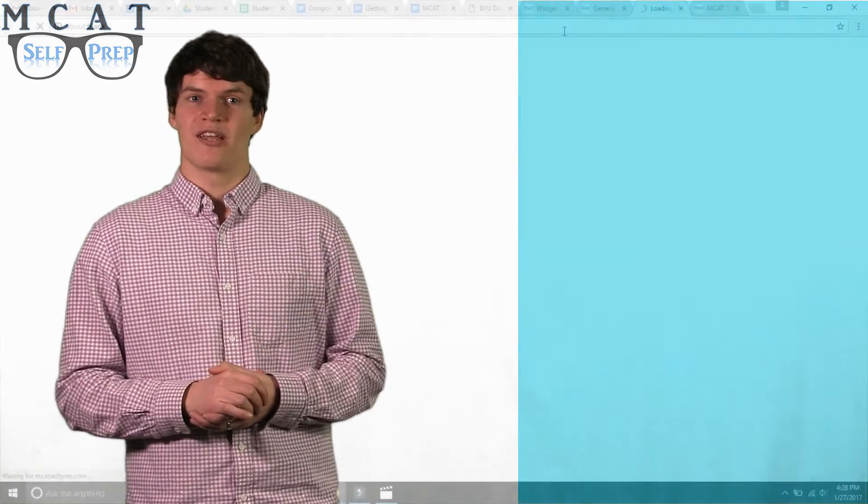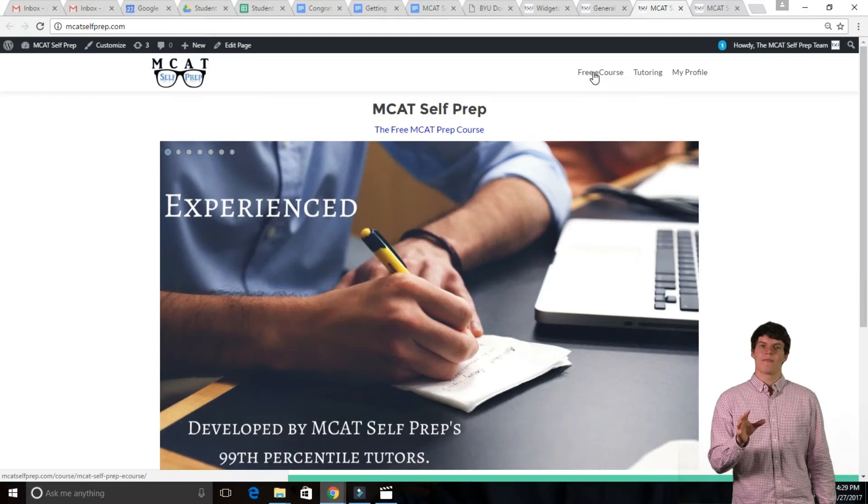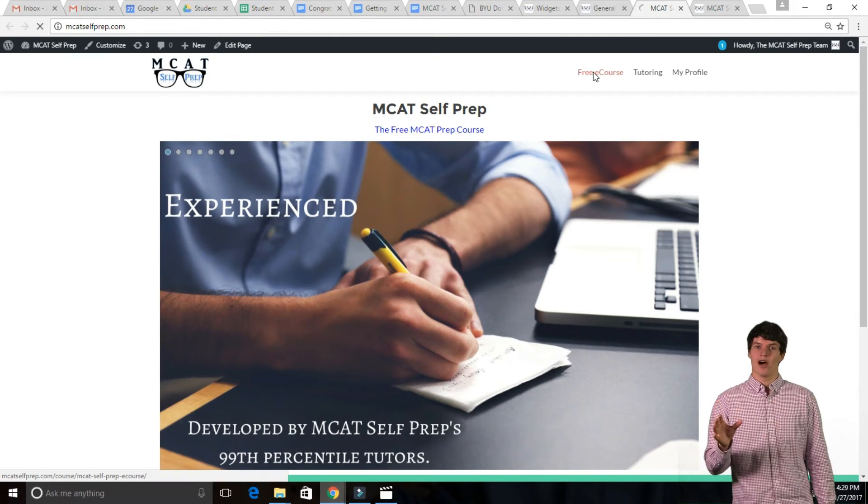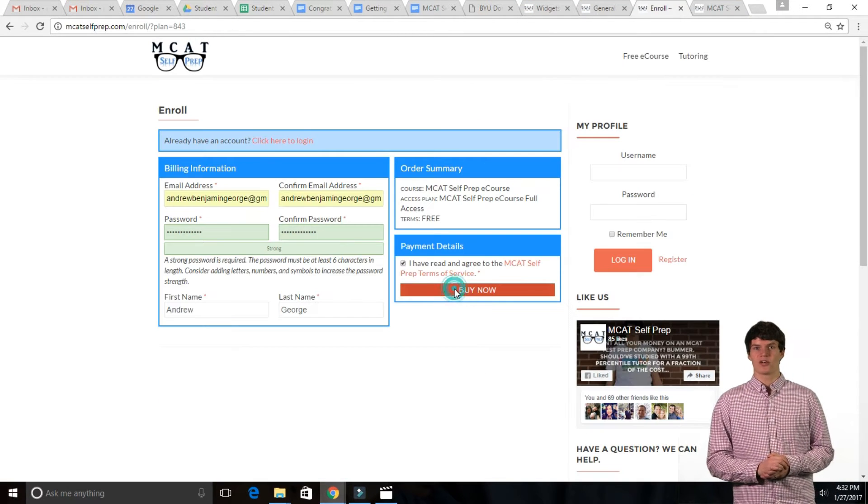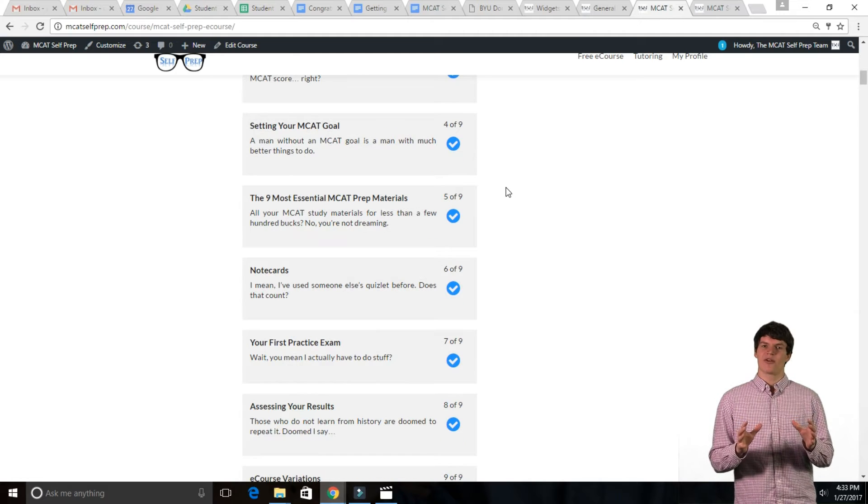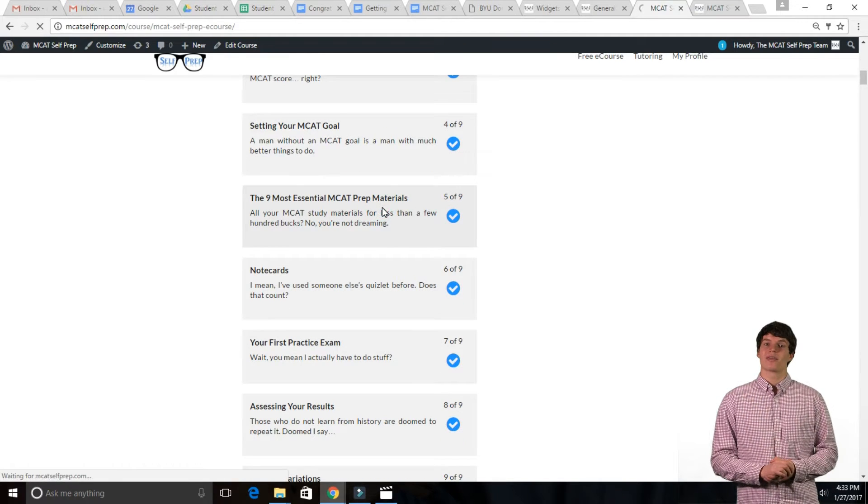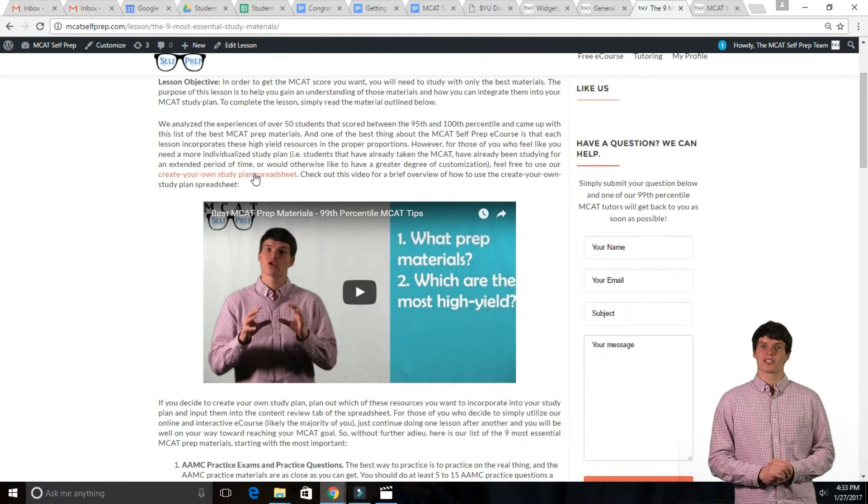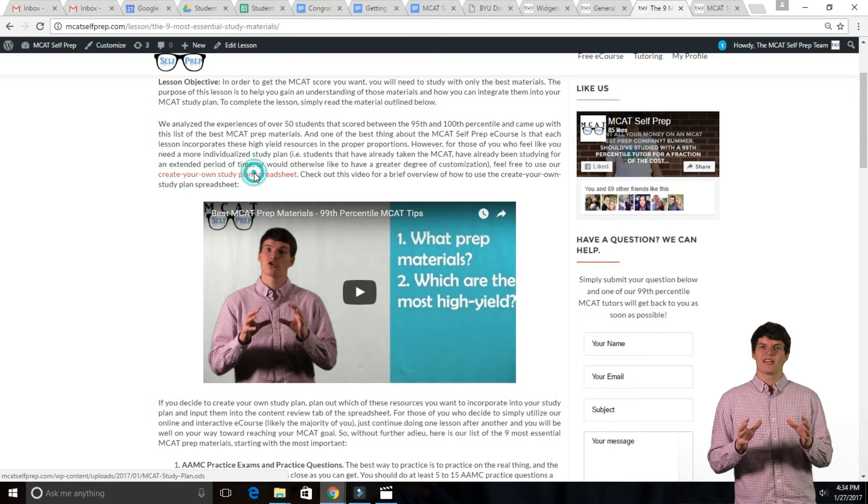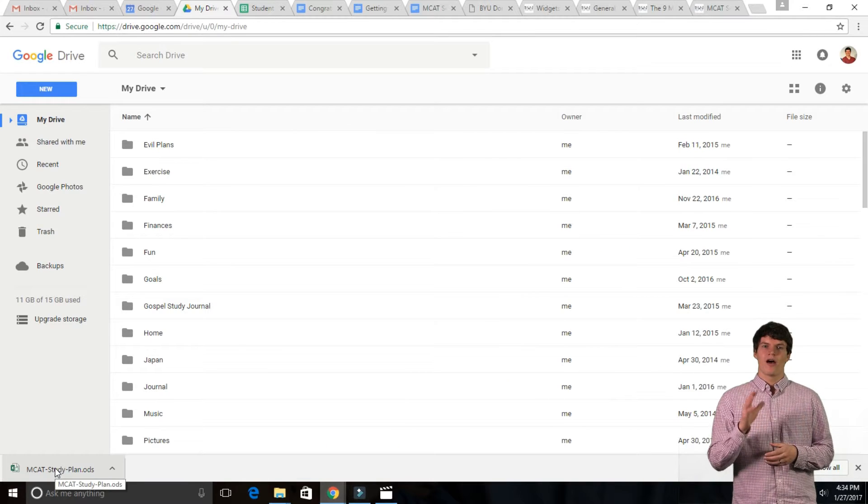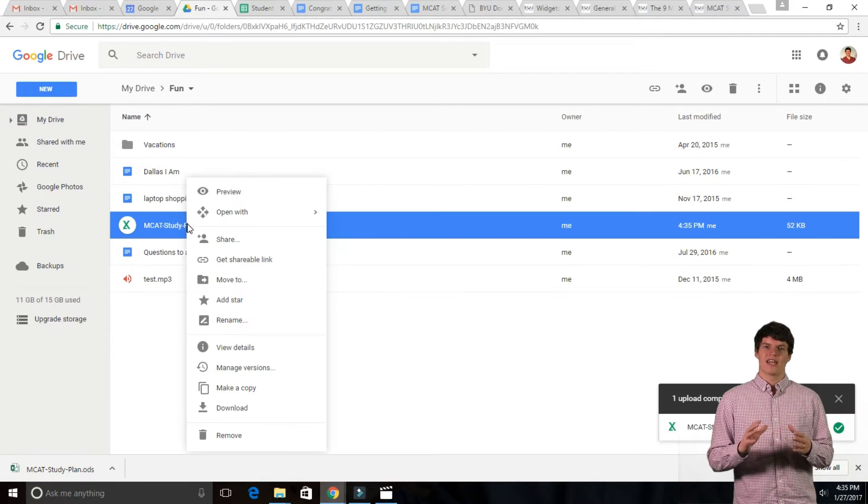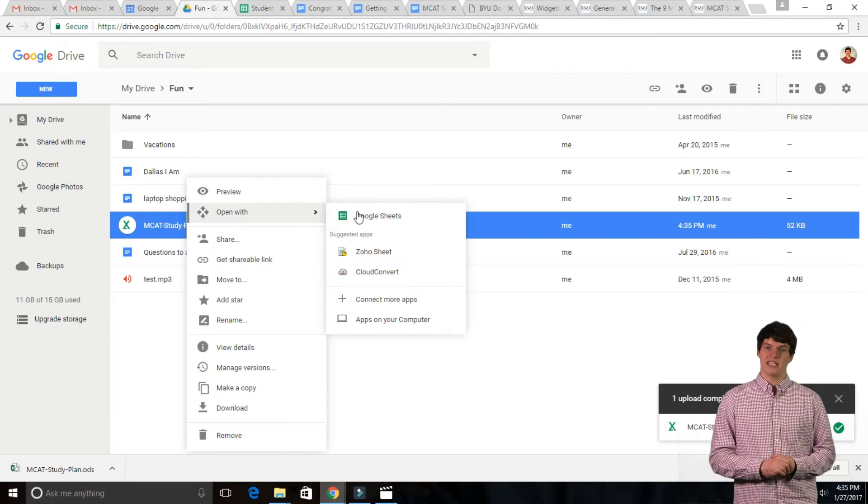Now, let's start with downloading your spreadsheet. To download it, go to MCATSelfPrep.com, complete your free registration for the e-course, and go to the lesson entitled The 9 Most Essential MCAT Study Materials. Click on the link to download your spreadsheet, upload it into Google Drive, and click Open in Google Sheets.